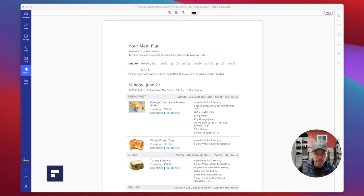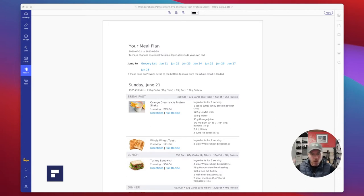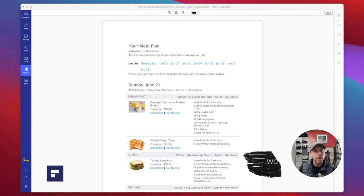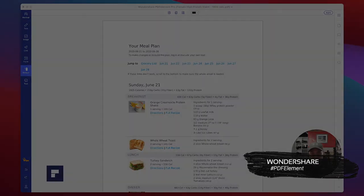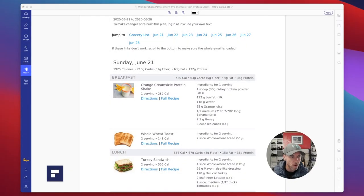If you want a PDF editor, this is the way to go in my opinion. PDF Element offers the easiest way to create, edit, convert, annotate, and sign PDF documents — all that good stuff. It's available for both Windows and Mac, which is great. All the details you need are in the comments below.